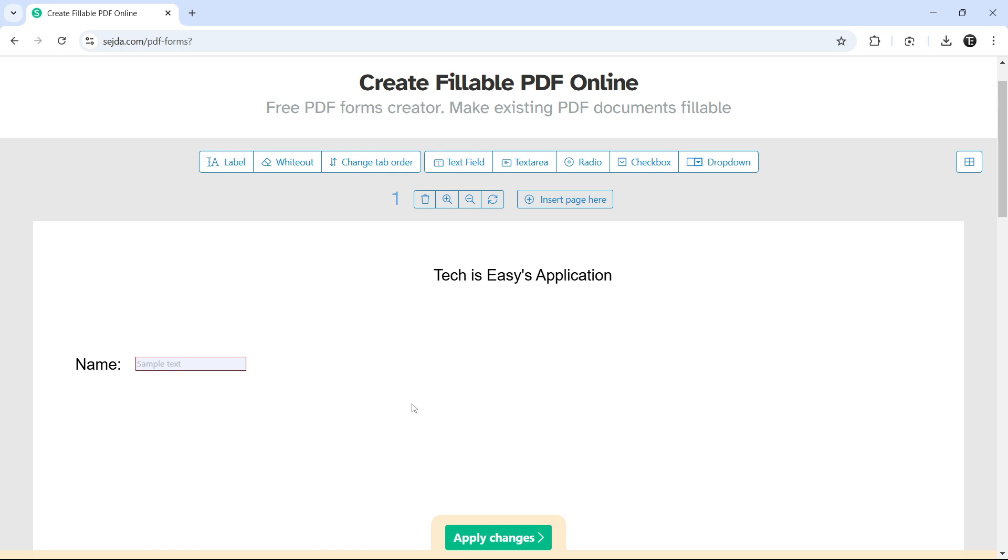So this will take a bit more time since we need to add the labels first and then only we can add the fillable part of the PDF. But again, the process is the same. And once you're done, just click on apply changes.